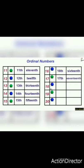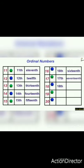After seventeenth, the next number is eighteen, and the ordinal number is eighteenth. We put TH with eighteen — 18TH — eighteenth. The number name is E-I-G-H-T-E-E-N-T-H — eighteenth.